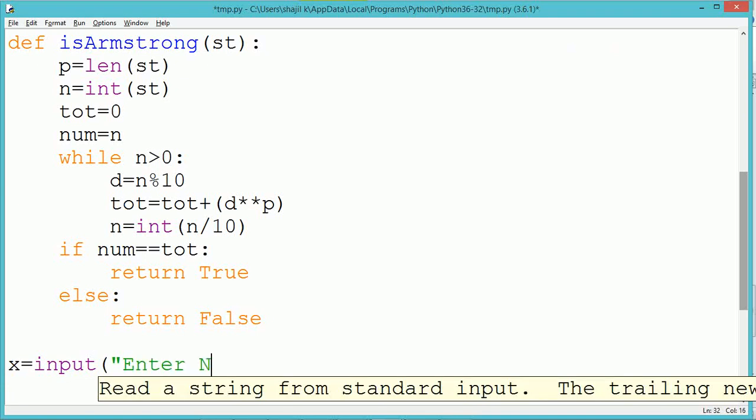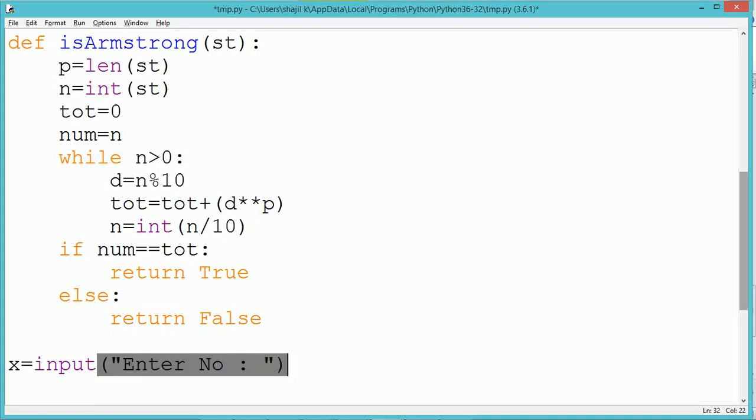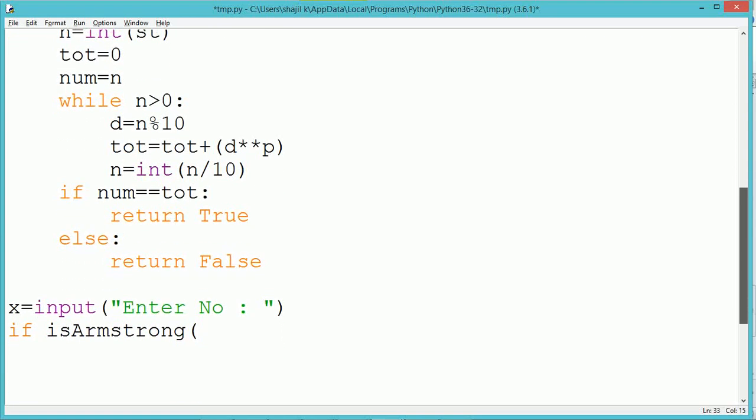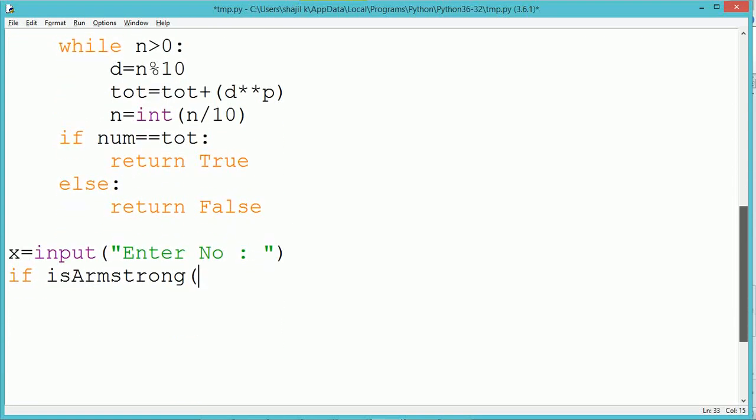Outside the function definition, a value is accepted from the user using the input method and stored in variable x. The user-entered number is in string format. We take the number in string format to find the length of digits present in that number.